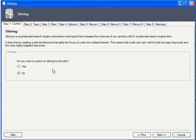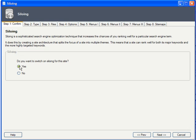Siloing is powerful and there's nothing sneaky or underhanded about it, but it's not for all sites. If you only have a few core pages or if the content covers a wide variety of topics, siloing won't help you. But we'll check yes.